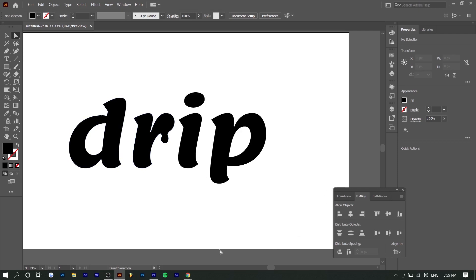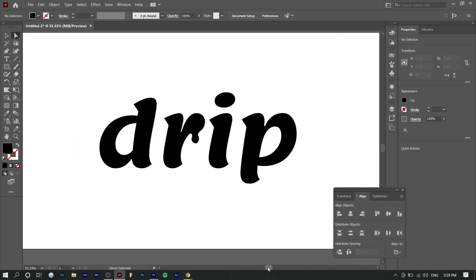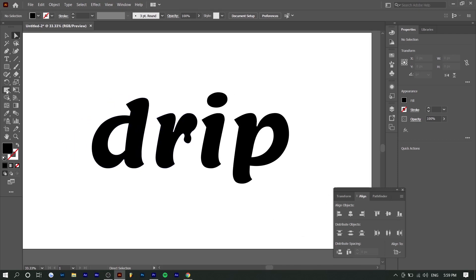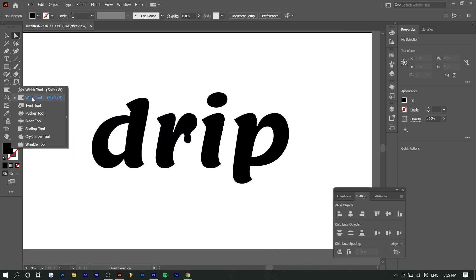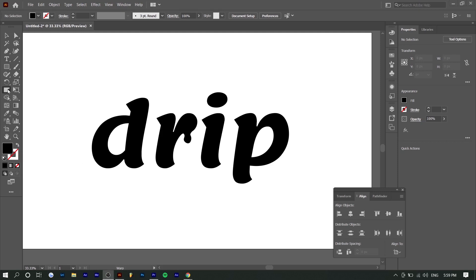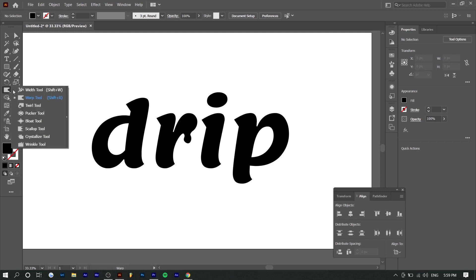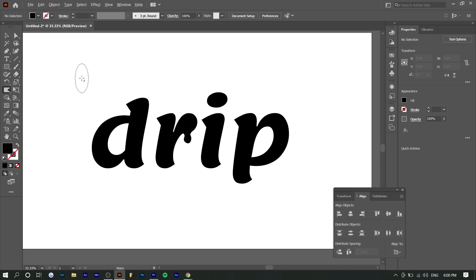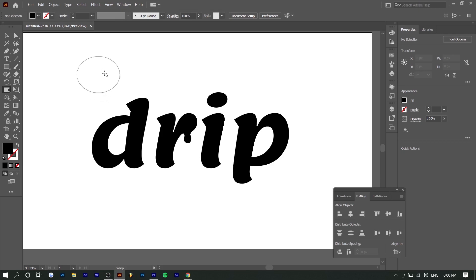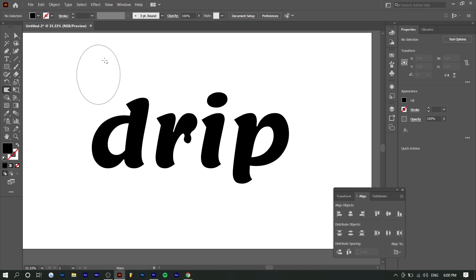So what you could do instead is you can use something called the warp tool. You can hold and left click on this right here to show all the tools, but you want to click at the warp tool. Initially, it'll look like a circle, but if you hold alt or option on Mac, you're able to adjust the size and the width of this. So you can make it a circle or oval. I'm going to make it a small oval like this.